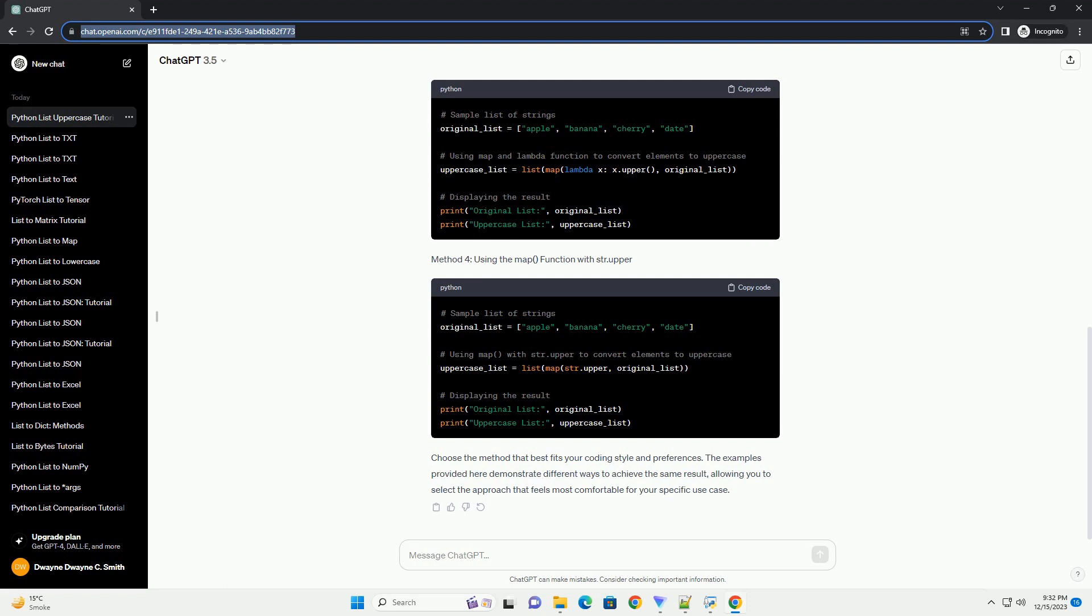Here's the complete Python script incorporating all the steps. After running the script, the output will display the list with all elements converted to uppercase.